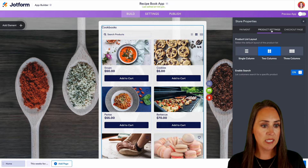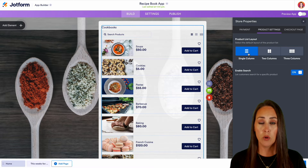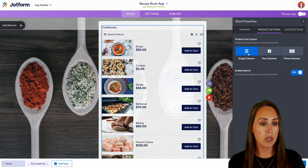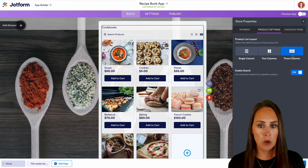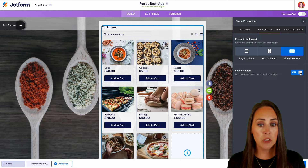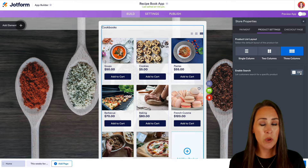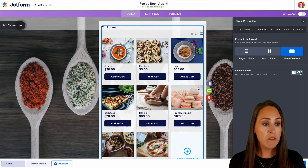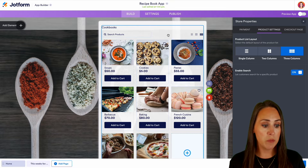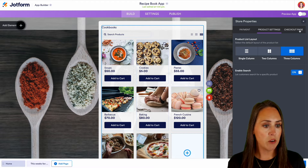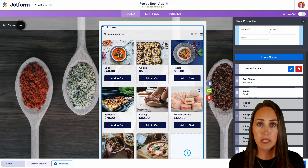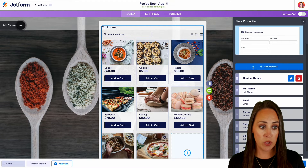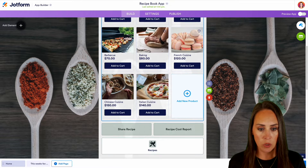From here we can also choose the product settings. We can have this be a single column that looks like that product list, or we can have things in three columns to make it a little smaller. I kind of like the three columns so I'll leave that on. We can also turn off search — maybe we only have one or two items and don't need it. But since we have quite a few, having that search option up here is pretty beneficial. We also have our checkout page where we can edit or change any of those fields and add elements as well.